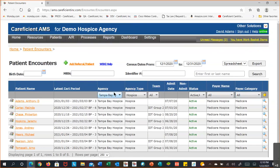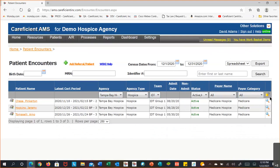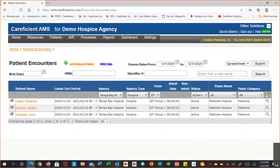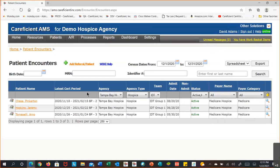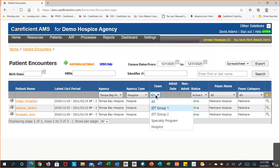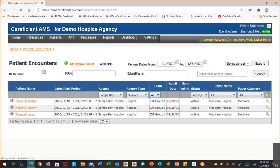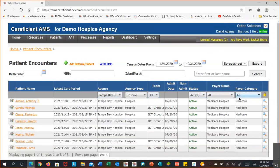If you change any of these filters, you can lock them down. Once you make changes to the filters, select the little lock icon — it's now in locked status. Every time you come back to this screen it will keep that same set of filters until you make a change and lock it again with your new set of filters.